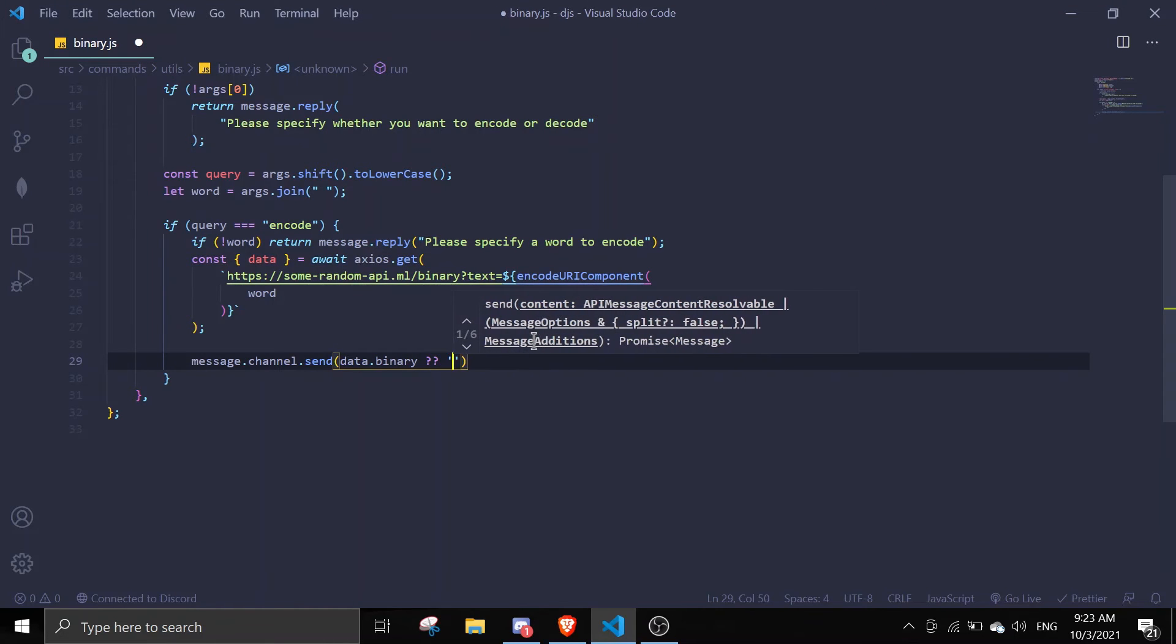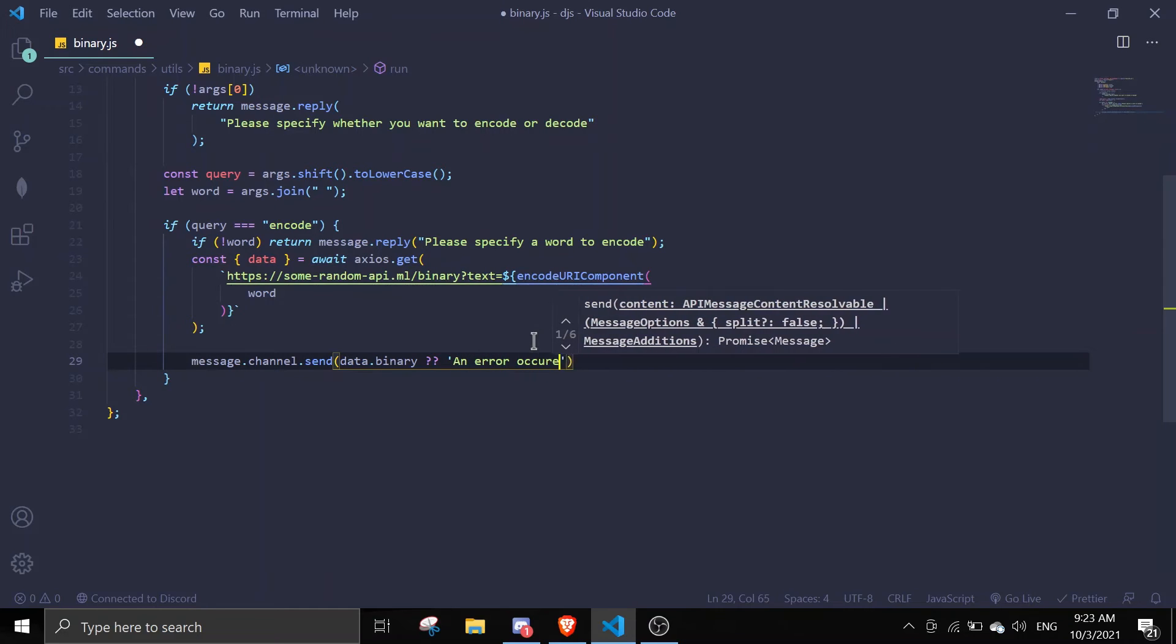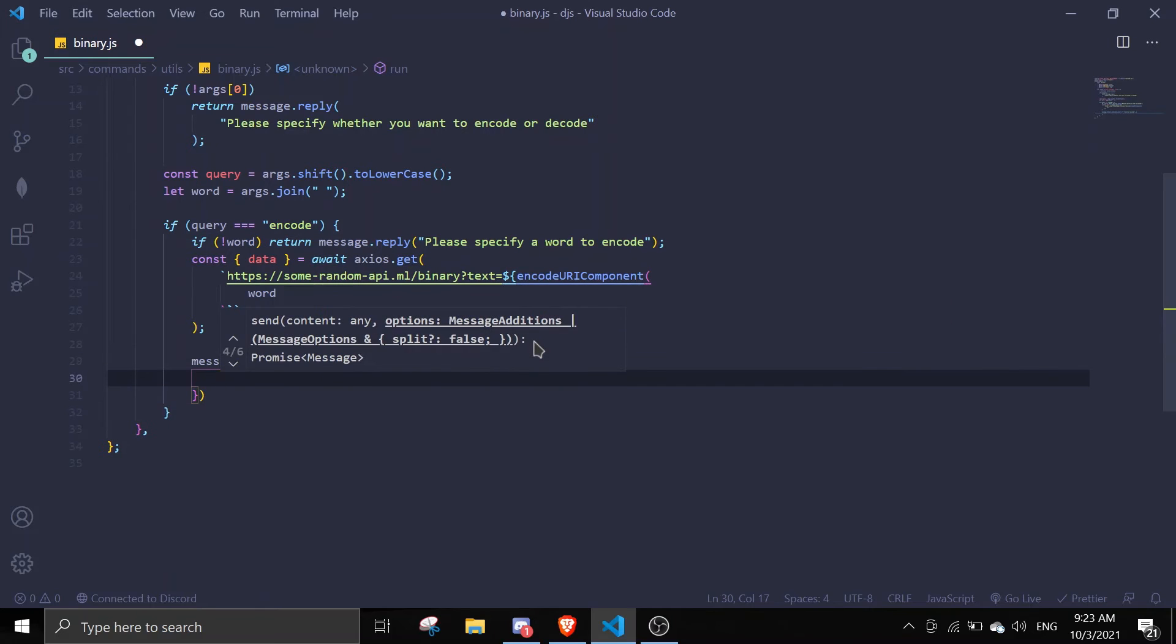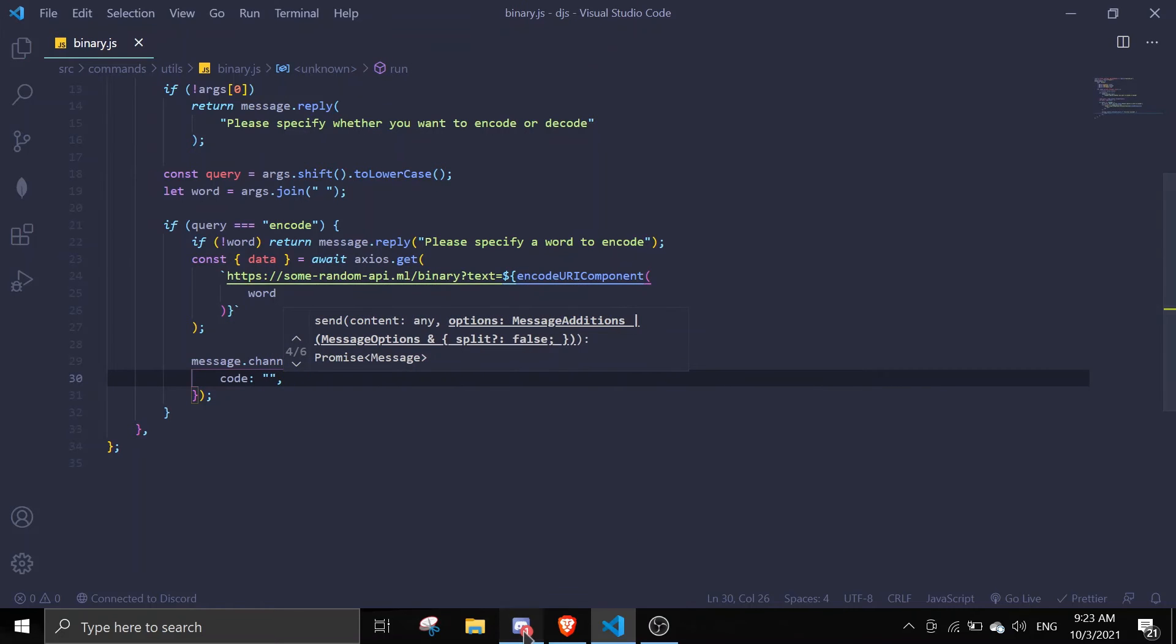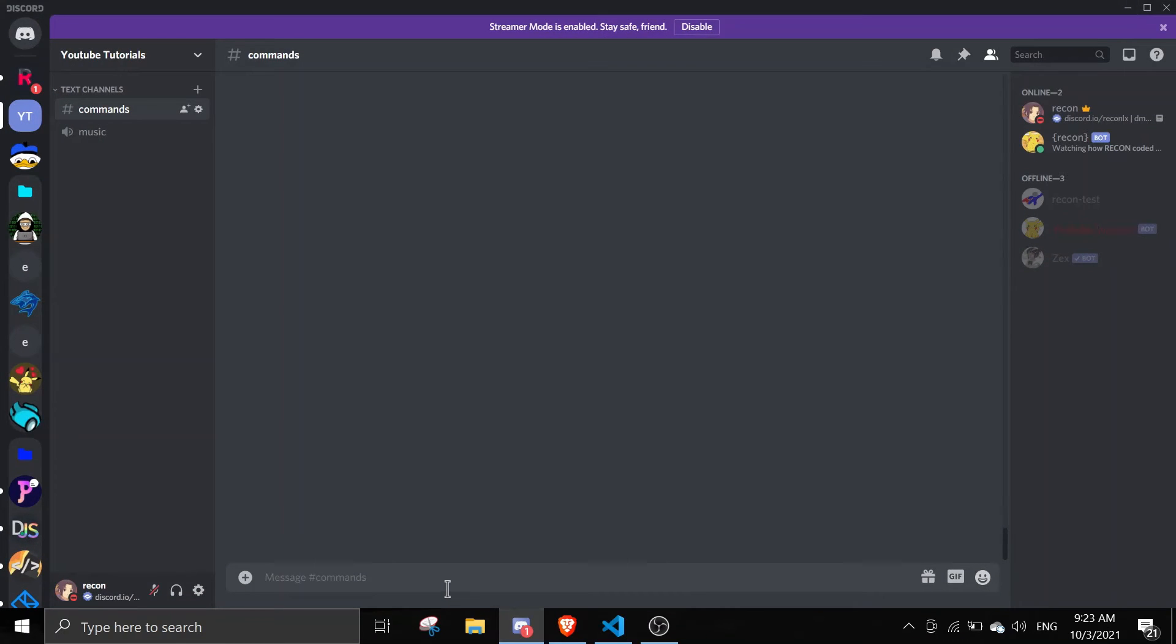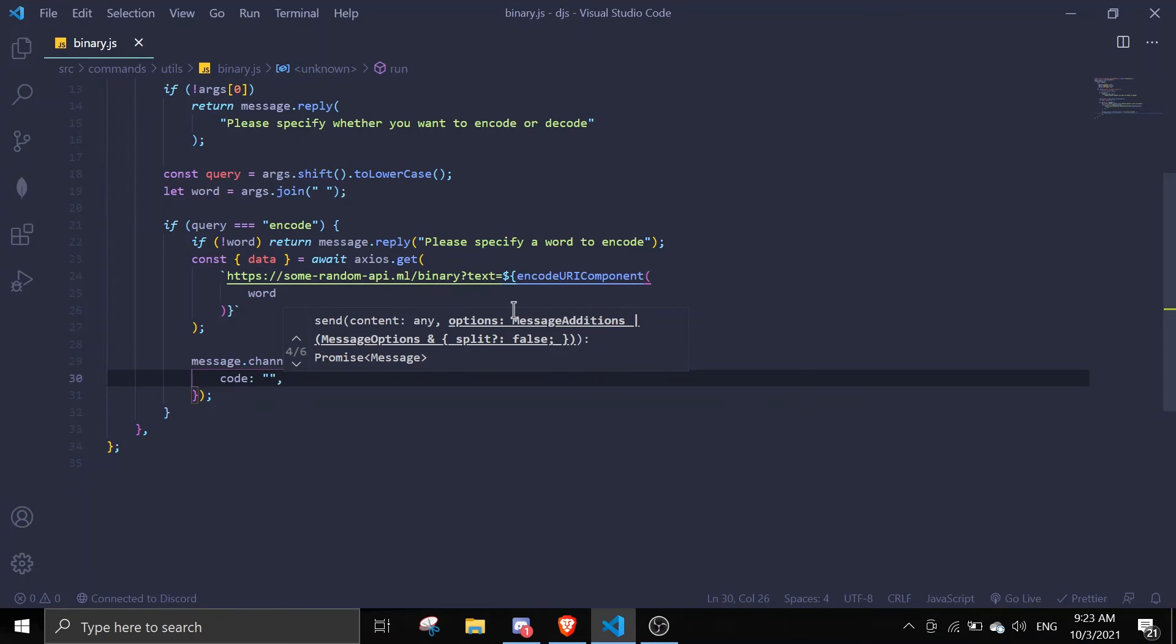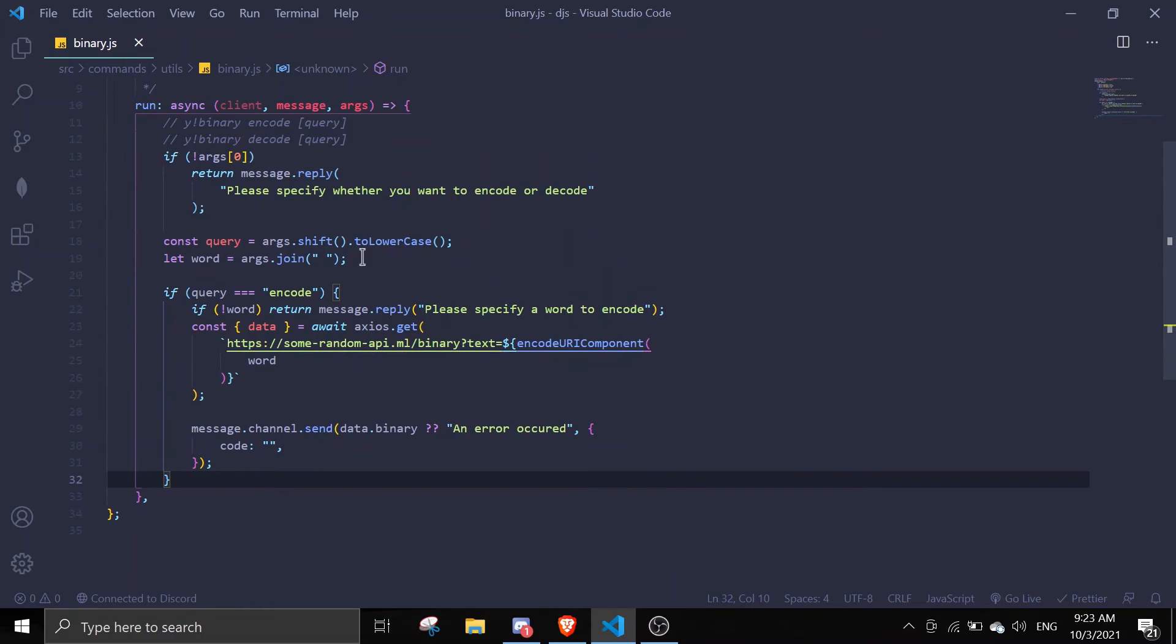Or if it's not undefined we're gonna make it an error occurred. And then we're gonna put comma and give it a code of nothing. So you're gonna send it in code blocks like that - sending code blocks like that so it looks a little better.